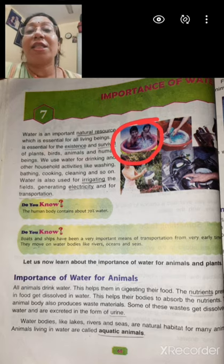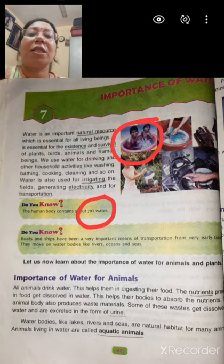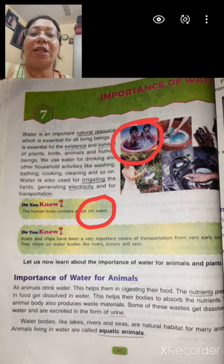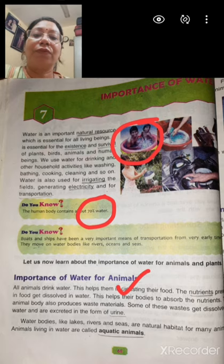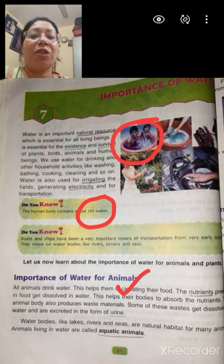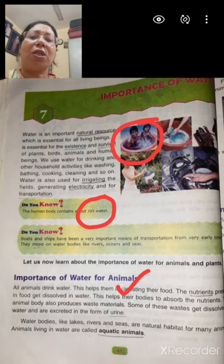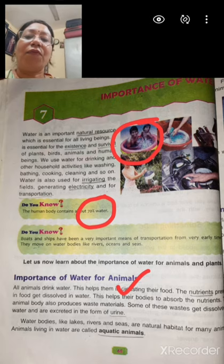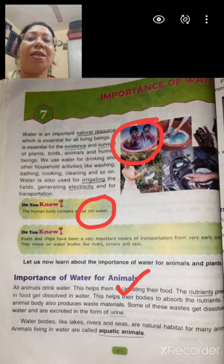Water is the main constituent of the human body also. About 70% part of our body is made up of water. Water also helps in digestion of food. Nutrients present in food get dissolved in water and this helps the body to absorb the nutrients. Our body also excretes some waste materials in the form of urine, sweat, and tears.